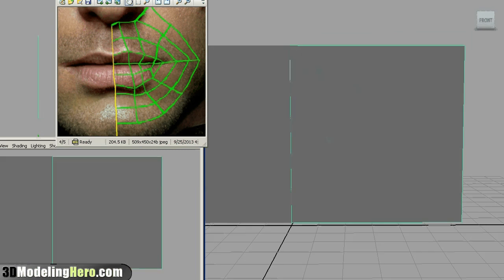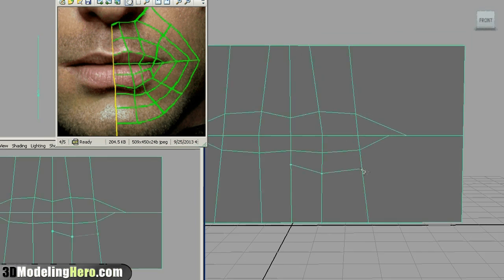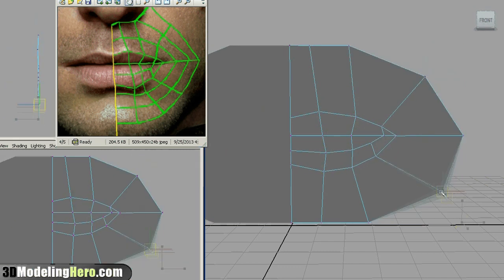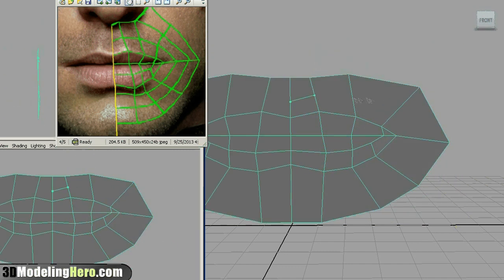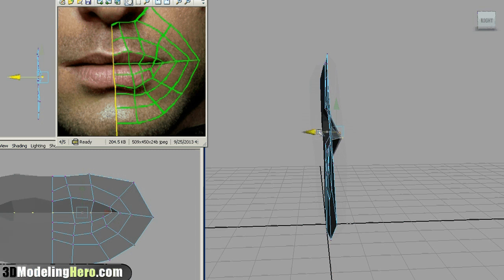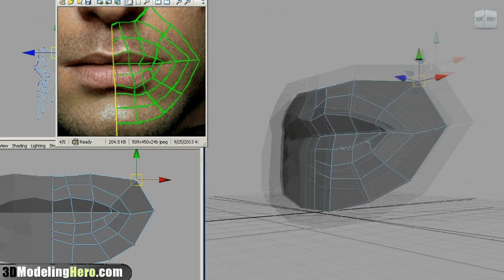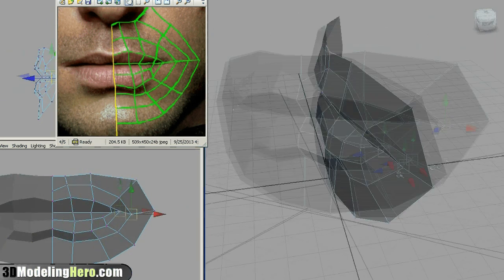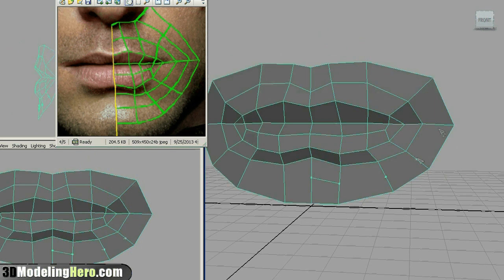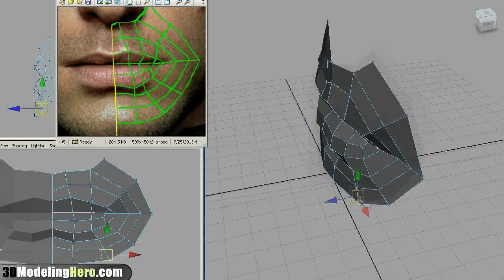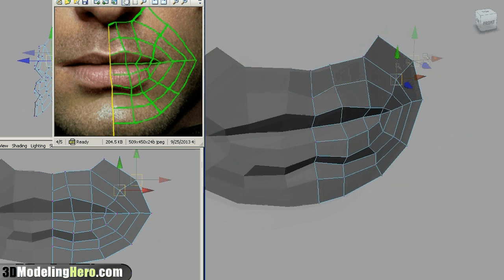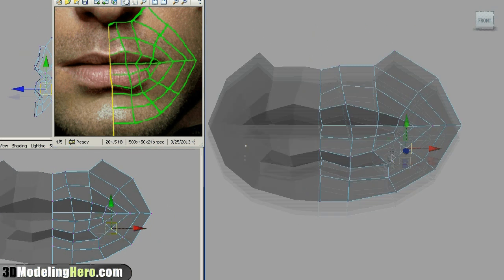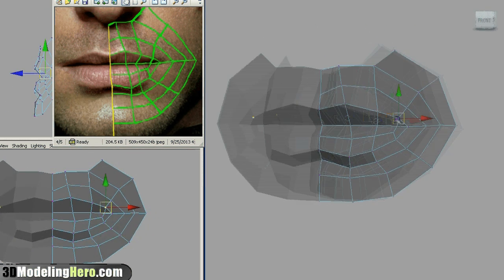Okay, so we're in Maya now. To get started, because what we're trying to model is relatively flat, I'm just going to start out with a plane and literally use the split polygon tool and cut the lines matching the reference. Then once I have everything cut in, I can start pushing and pulling the points in and out to get the three dimensional shape. You can use this method of modeling at the beginning if your model is relatively flat and you can model it really quickly too.